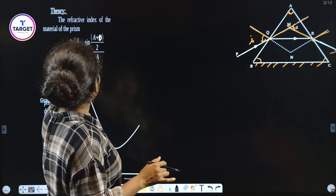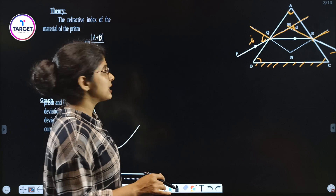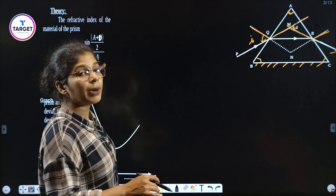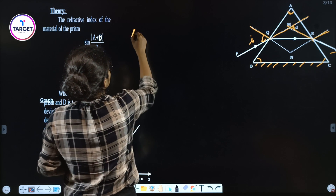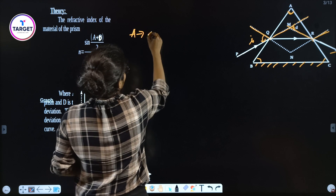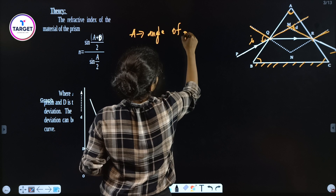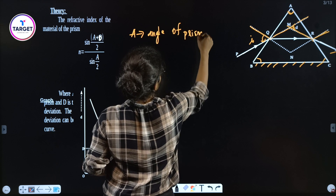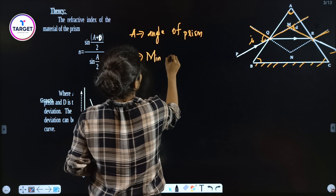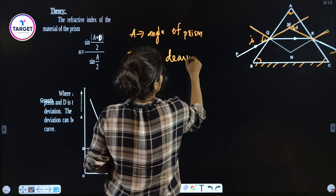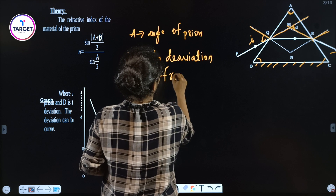The main equation: the refractive index N of the material of the prism is equal to sin((A + D) / 2) divided by sin(A / 2), where A is the angle of the prism and D is the minimum deviation obtained from the graph.